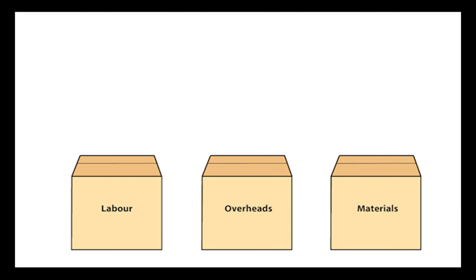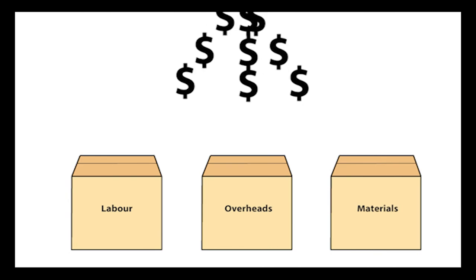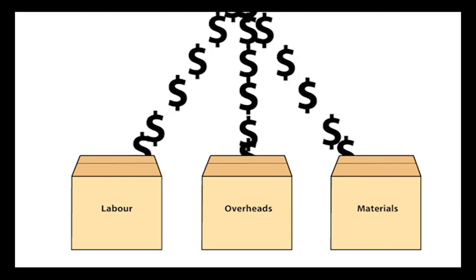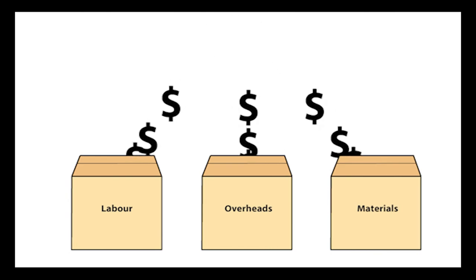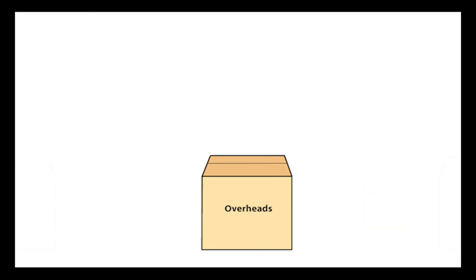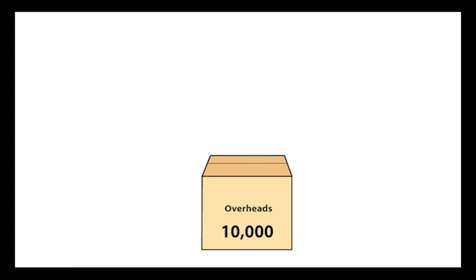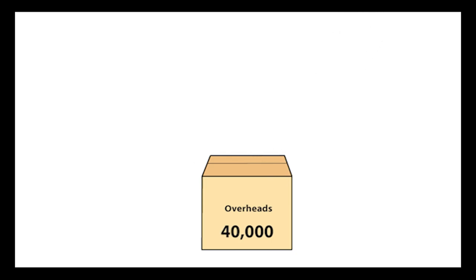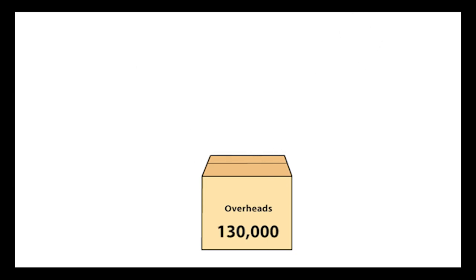A conventional product costing system involves two basic steps. The first step is cost accumulation, which is the process of recording the cost of resources consumed in the firm and then aggregating these costs into cost pools which represent a type of cost.